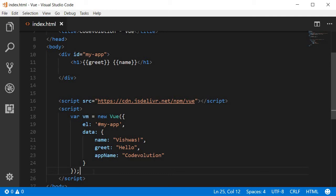The mustache syntax and the v-text directive bind data to the UI as plain text. But sometimes we might need to render HTML itself.